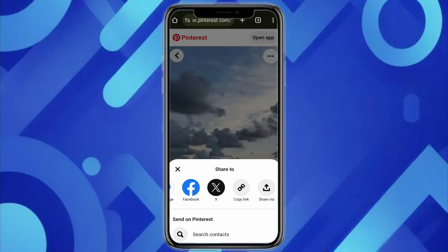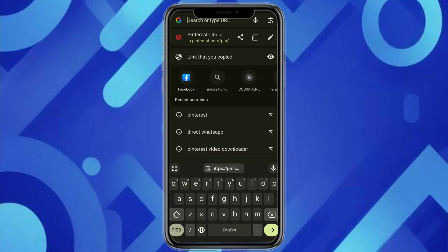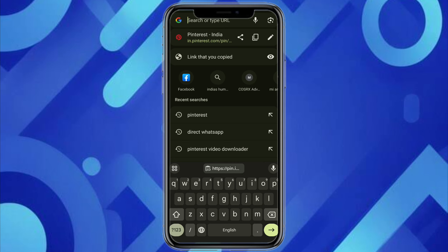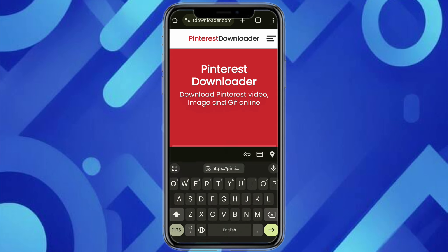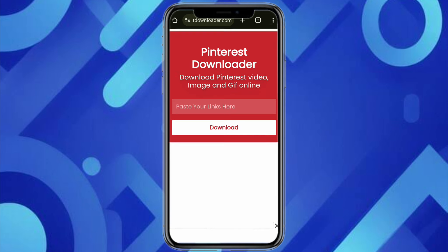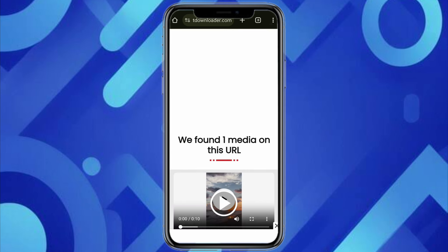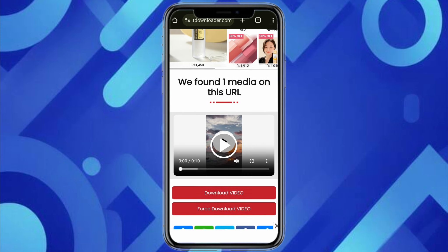After that, go to your search bar in Google and search for Pinterest video downloader. Go to the first website that you see, paste the link that you have copied, and then click on download. The video has started downloading and there you can see the video.